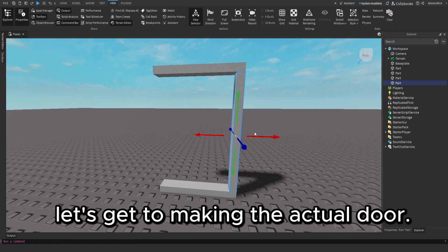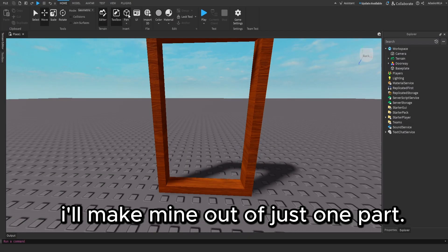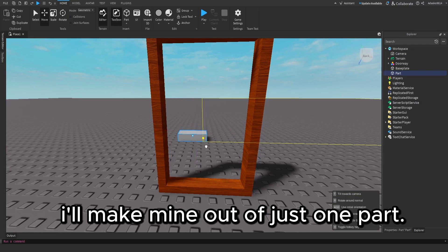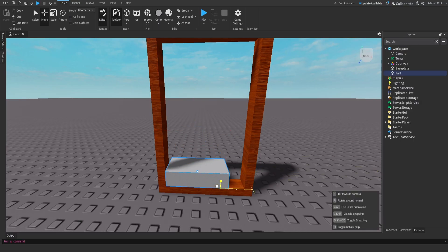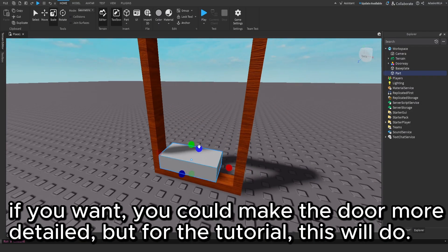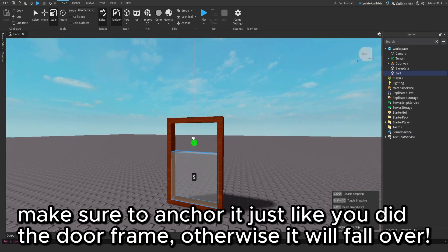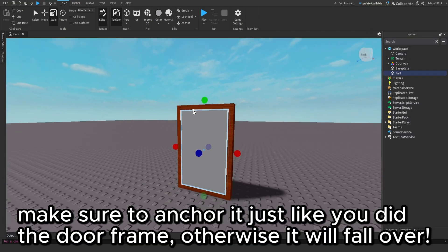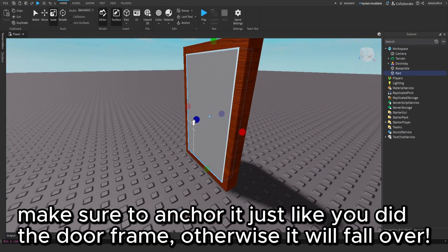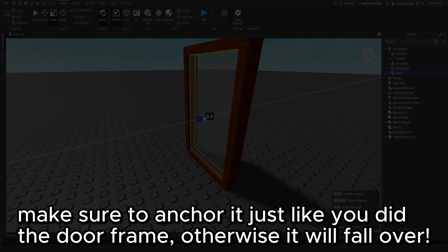Let's get to making the actual door. I'll make mine out of just one part. If you want, you could make the door more detailed, but for the tutorial, this will do. Make sure to anchor it just like you did the door frame. Otherwise, it will fall over.